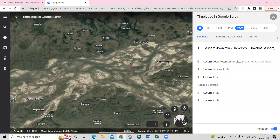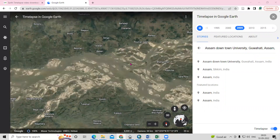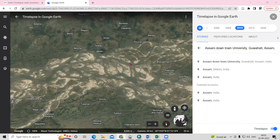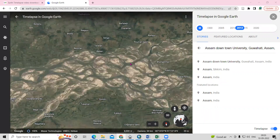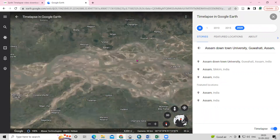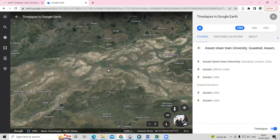Hello everyone, thank you for joining my tutorials. Today we'll see about the timelapse in Google Earth. Timelapse is a global or zoomable video that shows how our planet has changed since 1984.